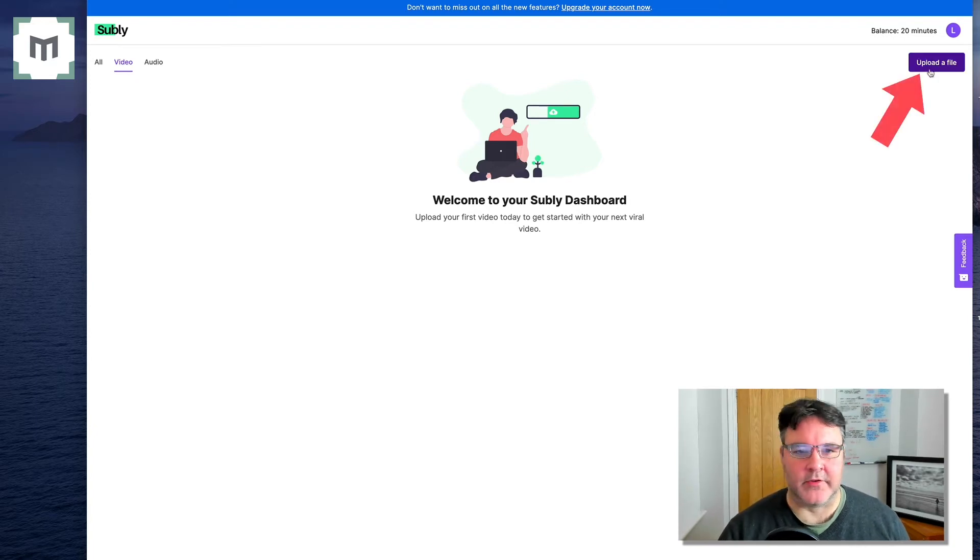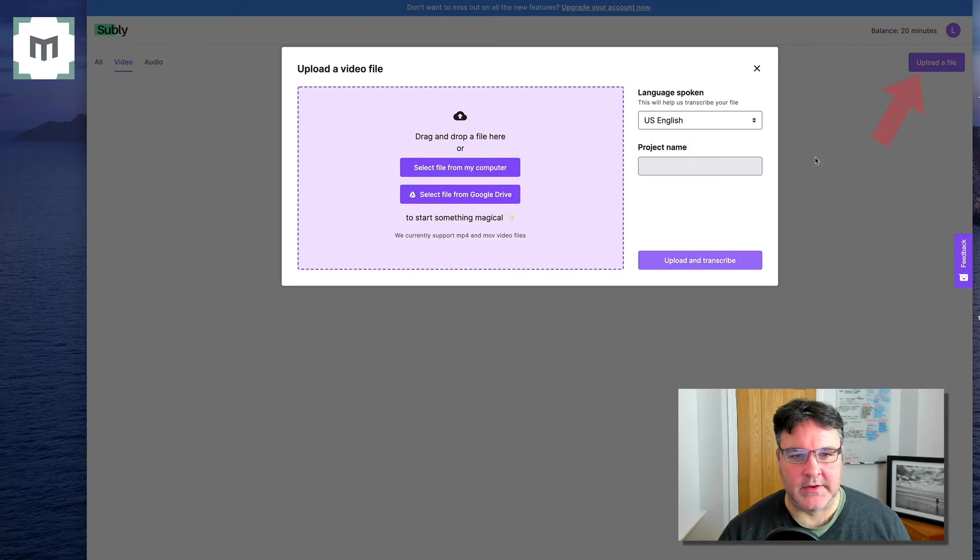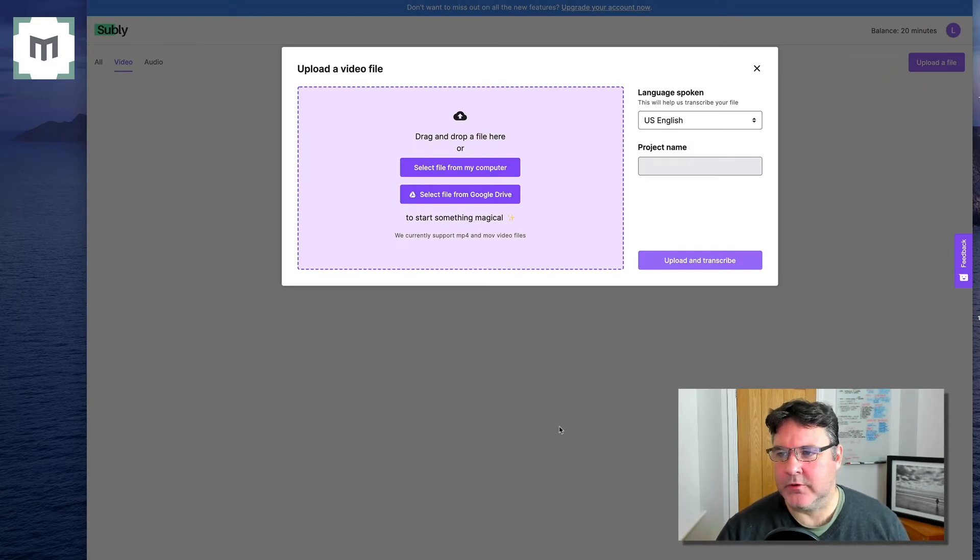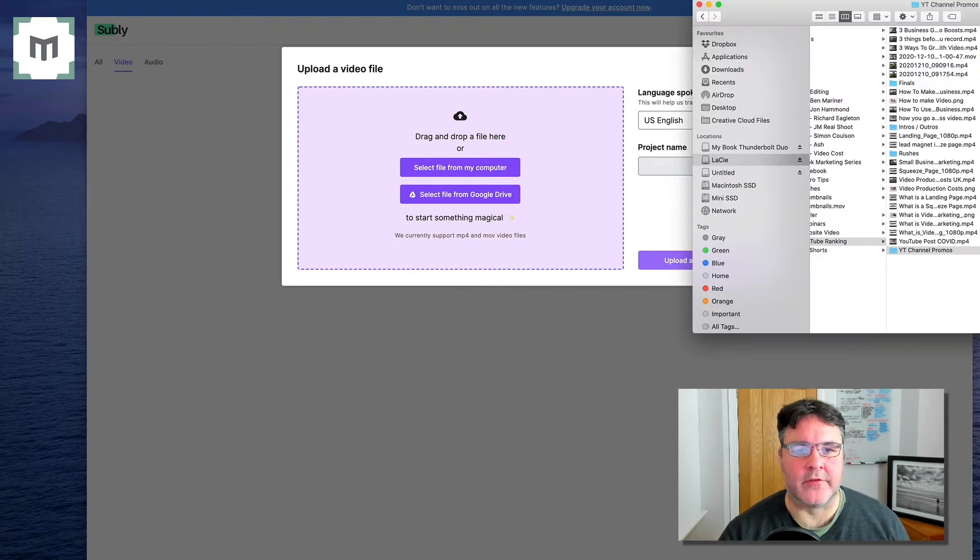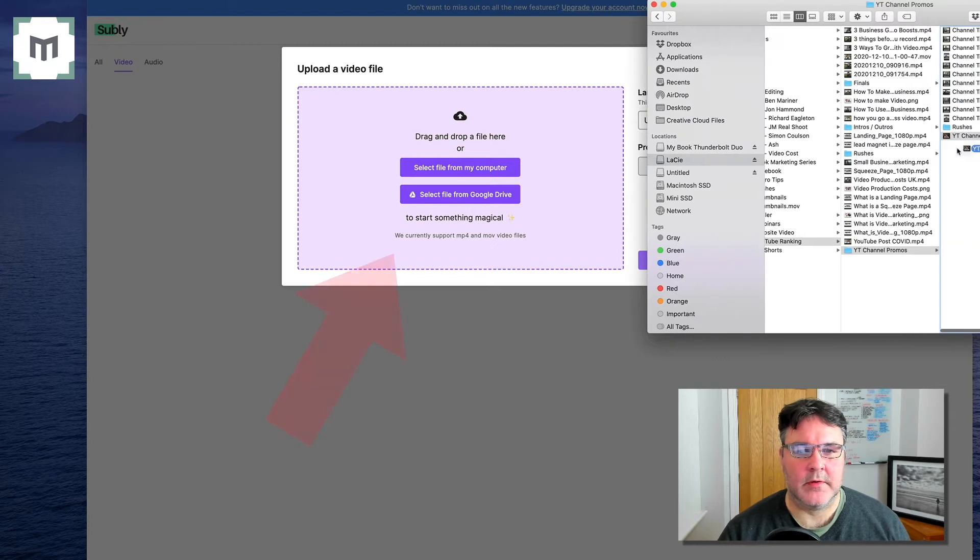Click on upload a file. Lovely jubbly. Drag and drop a file. Let's go and have a look for one. So I've found a file, plop it on there.